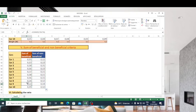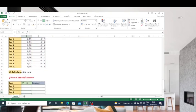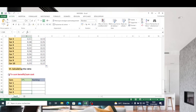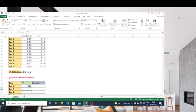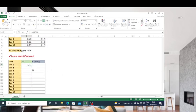The next step is to calculate the ratio, which is the sum of beneficial criteria divided by the sum of non-beneficial criteria. I divide this value by the other and press enter. I can copy the formula and you have the result for all cars.